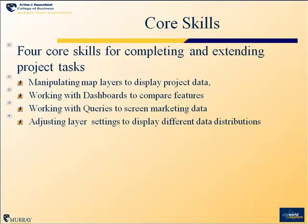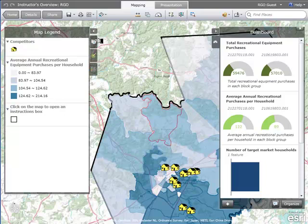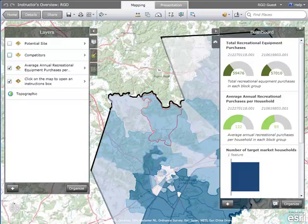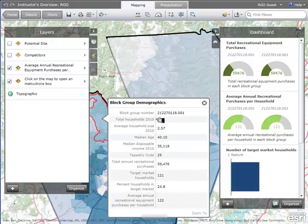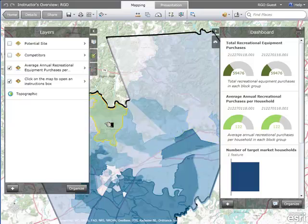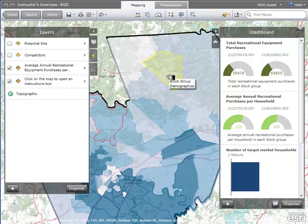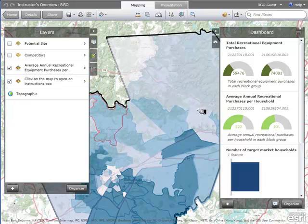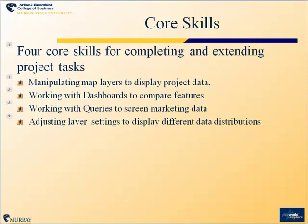The second core skill is working with dashboards to compare features. The dashboard feature is on the right side of the map. It works for selected layers — in this case, average annual recreational equipment purchases per household. As you zoom over the map and select a block group, values appear in both the pop-up window and the dashboard. By panning the mouse over other block groups, you get comparative information on important marketing variables in the dashboard.